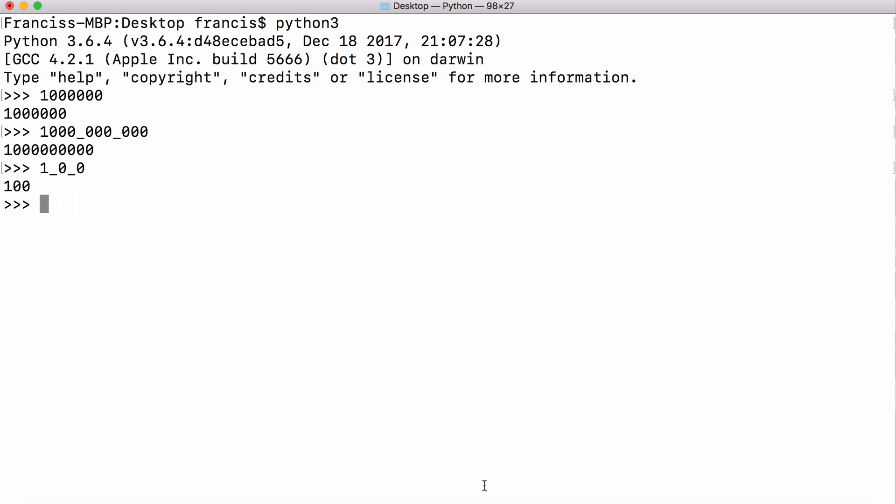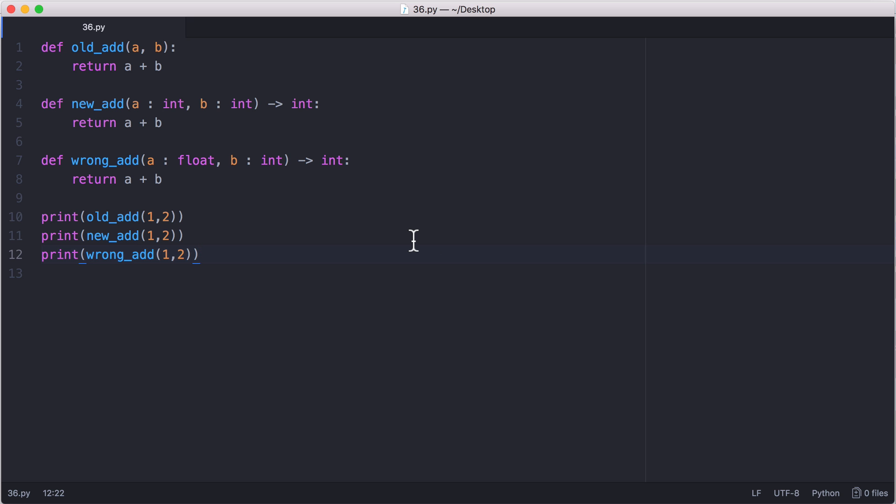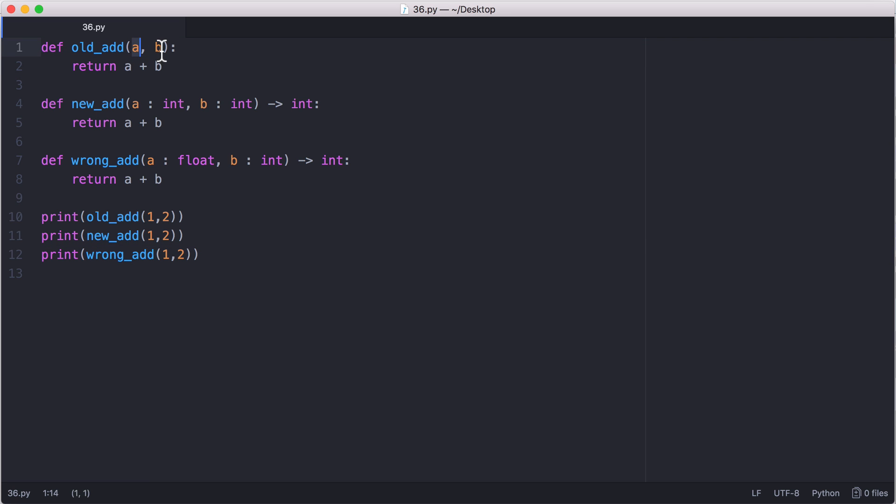But one of the best new features in Python 3.6 is called type hints or type annotations. So Python is a dynamically typed language. So when we create a function like this we create a function with a and b and we can add a and b together. But a and b can be any data type that we want. A and b doesn't have to be two numbers.